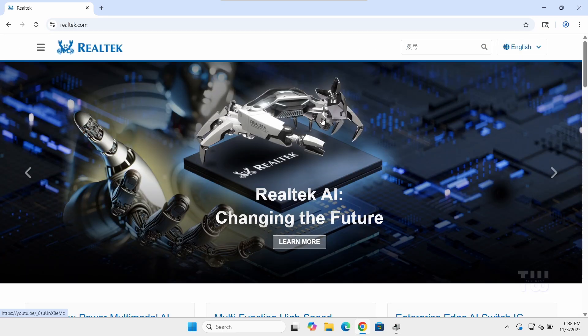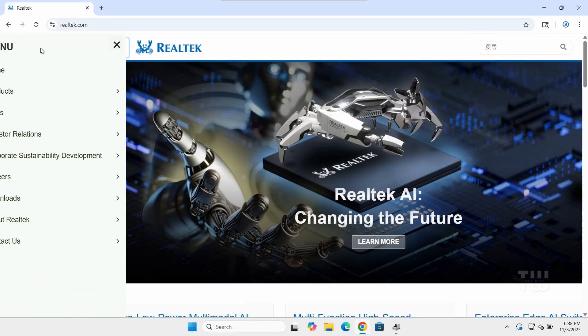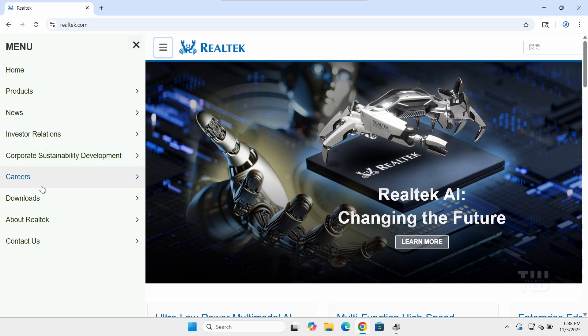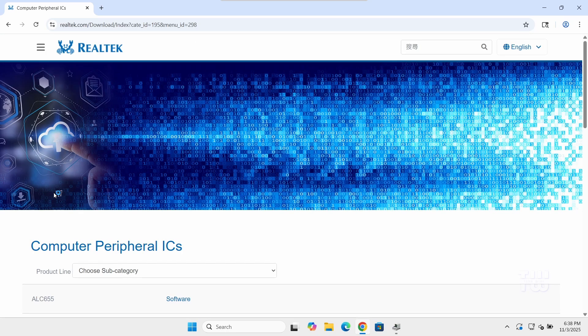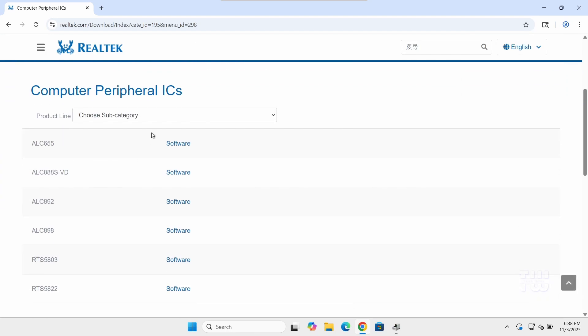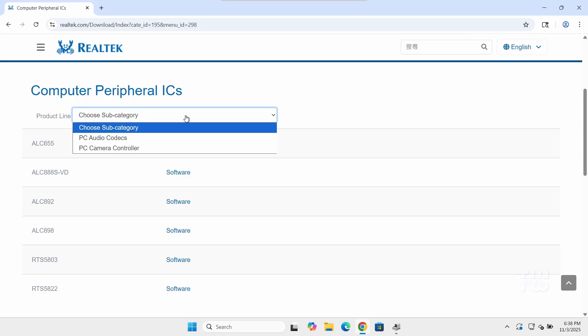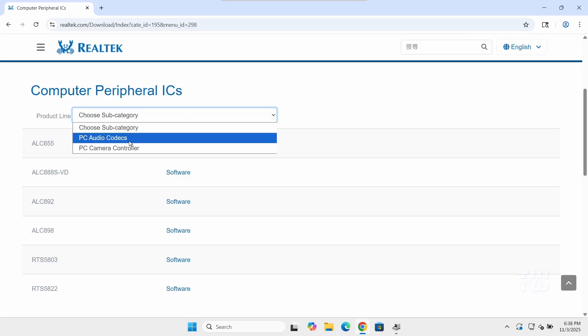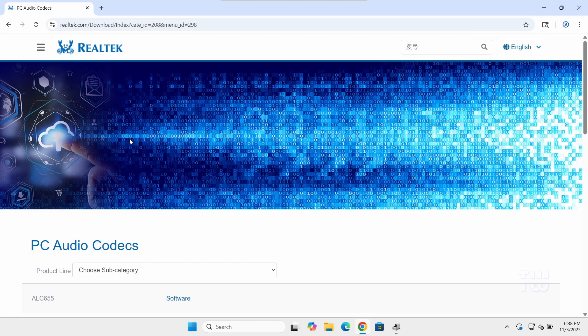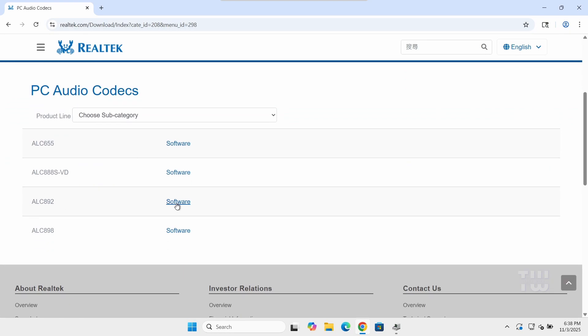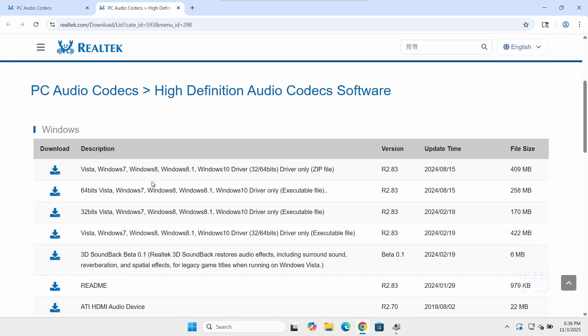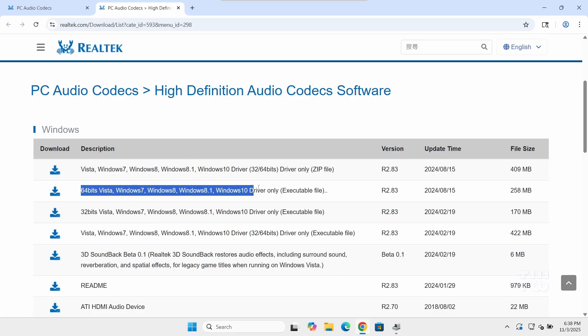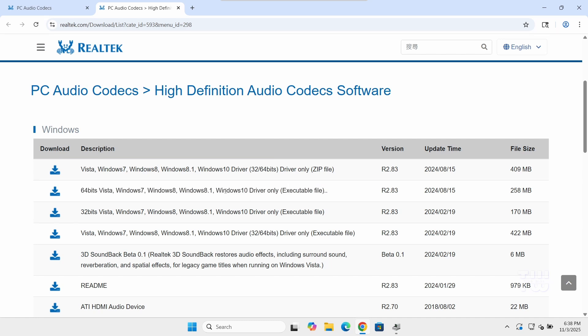Once you're at this page, click on the three horizontal lines at the top and expand Downloads. Then click on Computer Peripheral ICs. From the drop-down menu, select PC Audio Codecs. Next to the ALC892, click on the software link. That should take you to another page. From here, scroll down and select the correct driver for your version of Windows. Since I'm using Windows 11 64-bit, I'll select this one. Now even though it doesn't specifically mention Windows 11, this is the latest universal Realtek HD audio driver that fully supports Windows 11 64-bit systems.